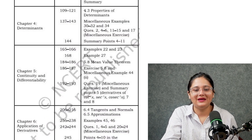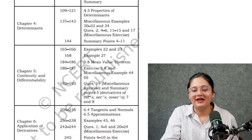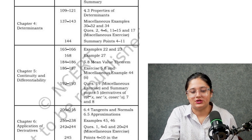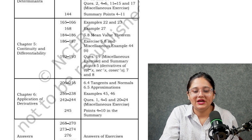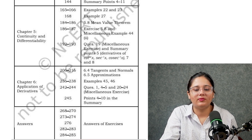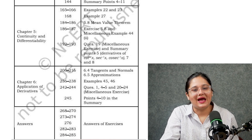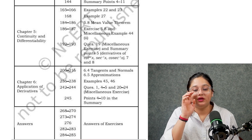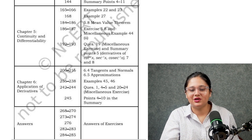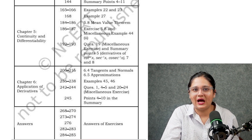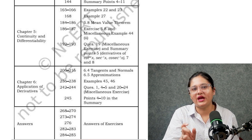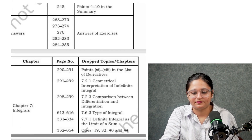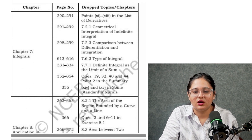From Chapter 4, Determinants, one topic and a few questions are removed. From Chapter 5, Continuity and Differentiability, a few topics and questions have been deleted. From Application of Derivatives, tangents and normals, and approximations have been removed for this academic session along with a few questions. The page numbers for answers are mentioned for reference.